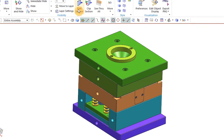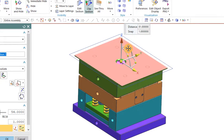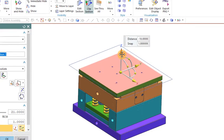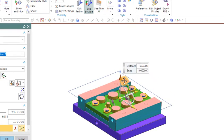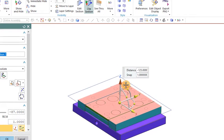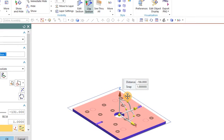Now I will show you the section of this one — it will be more clear. This is the register ring at the top. You can also see the screw. This is the cavity plate, core plate, then spacer, ejector plate, ejector back plate, and the bottom plate.